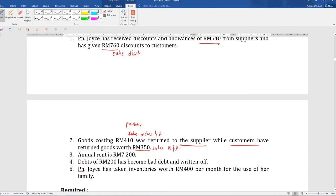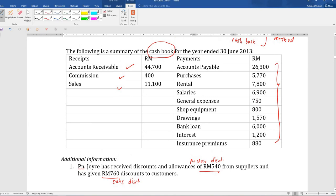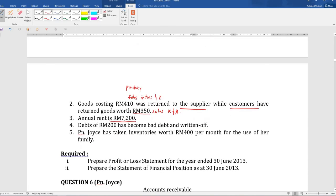Annual rent is 7,200. As you can see in the question, the payment made was 7,800, but the additional information mentions the actual rent is only 7,200. That means you are paying more — the extra 600 is for next year, so that will be your prepaid rental. And in the additional information, there are drawings — this is cash drawings — and also merchandise drawings, where the owner takes inventories.